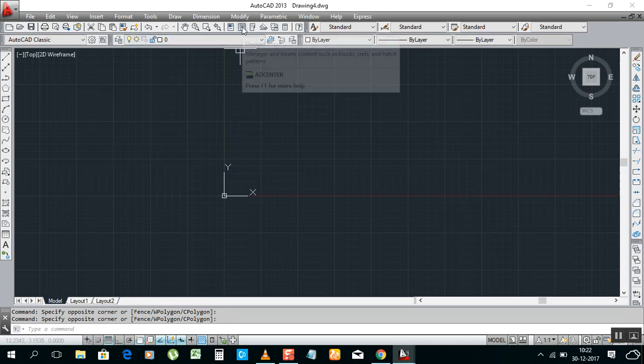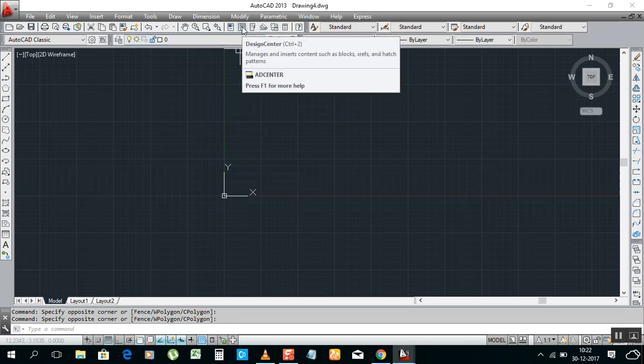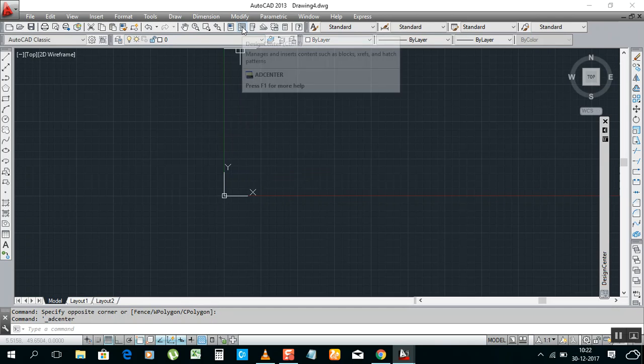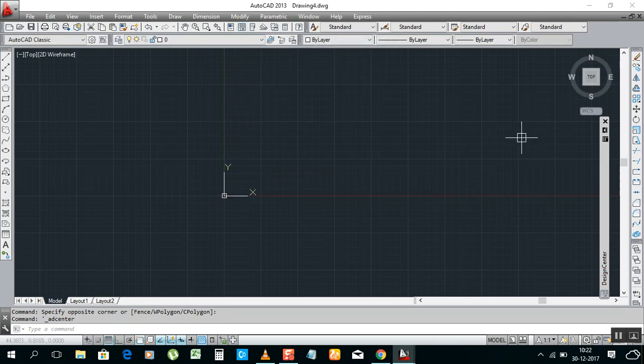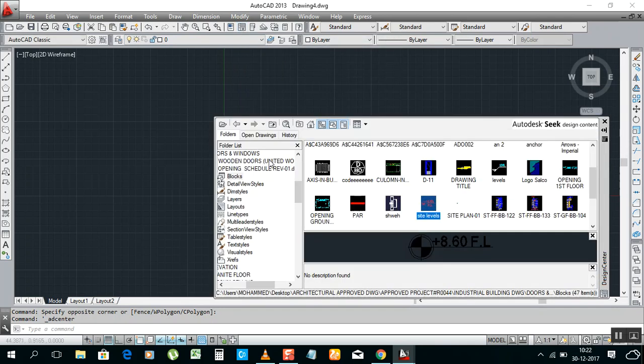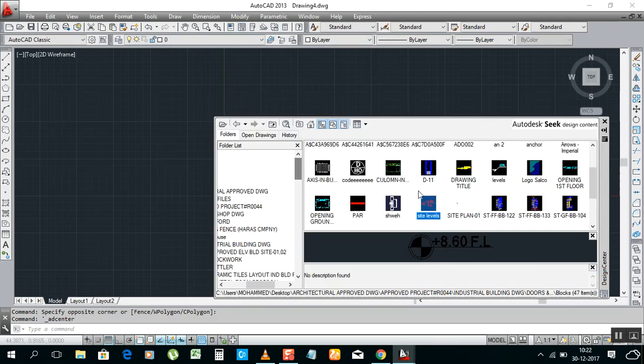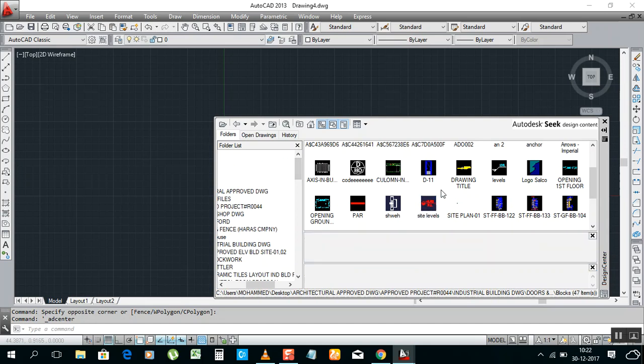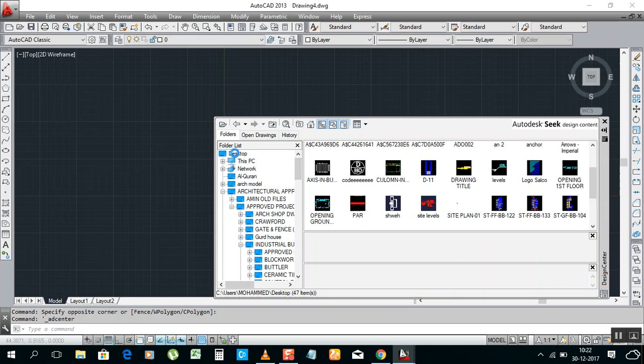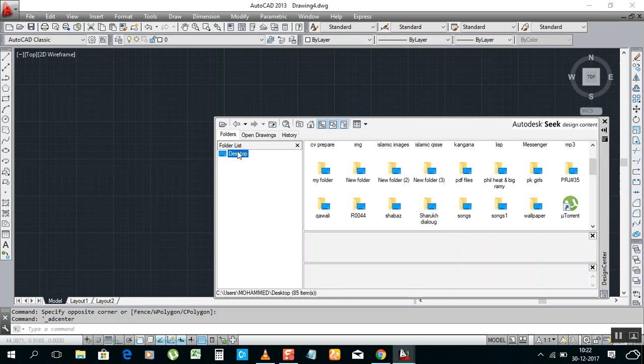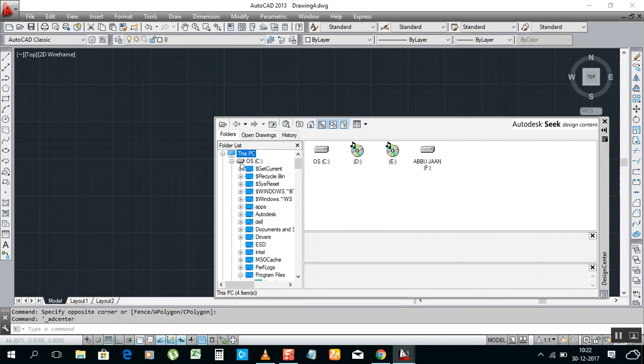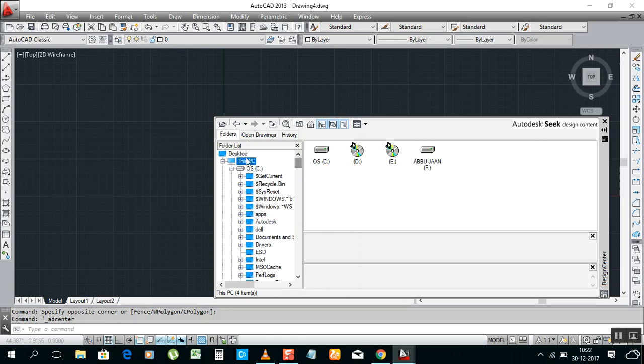This is the option we have: Design Center. Just click on that, it will open a box. Because I already used it, it's showing this one. When you open it, it will not show like that, just Desktop. If you have a file on Desktop, you can click on Desktop. If you have a file on D drive or E drive, you can select and open that file.